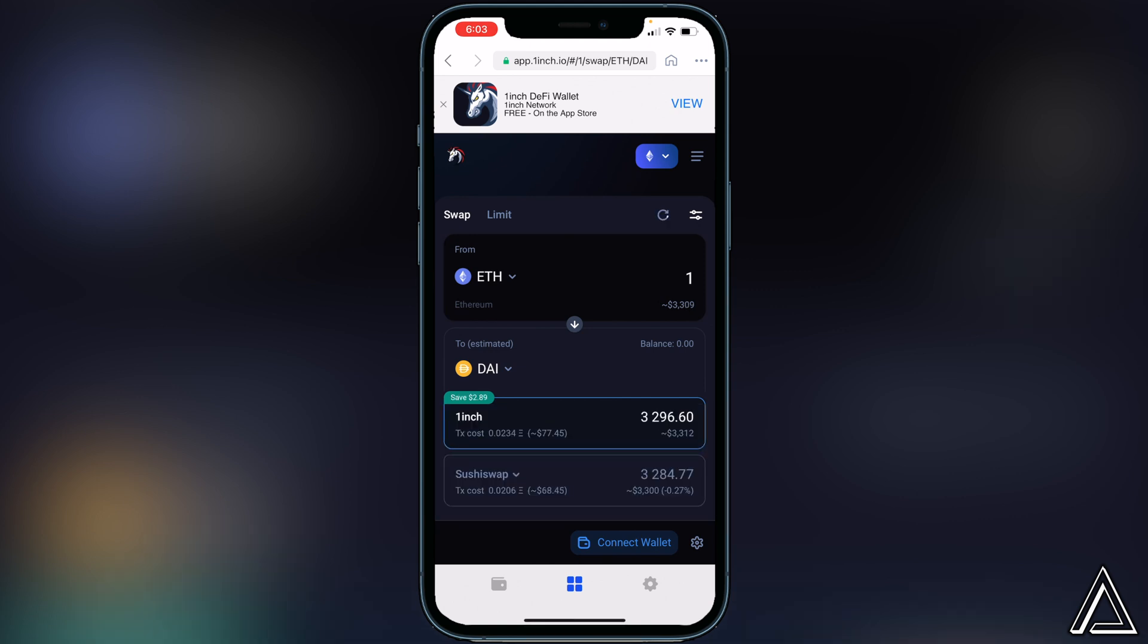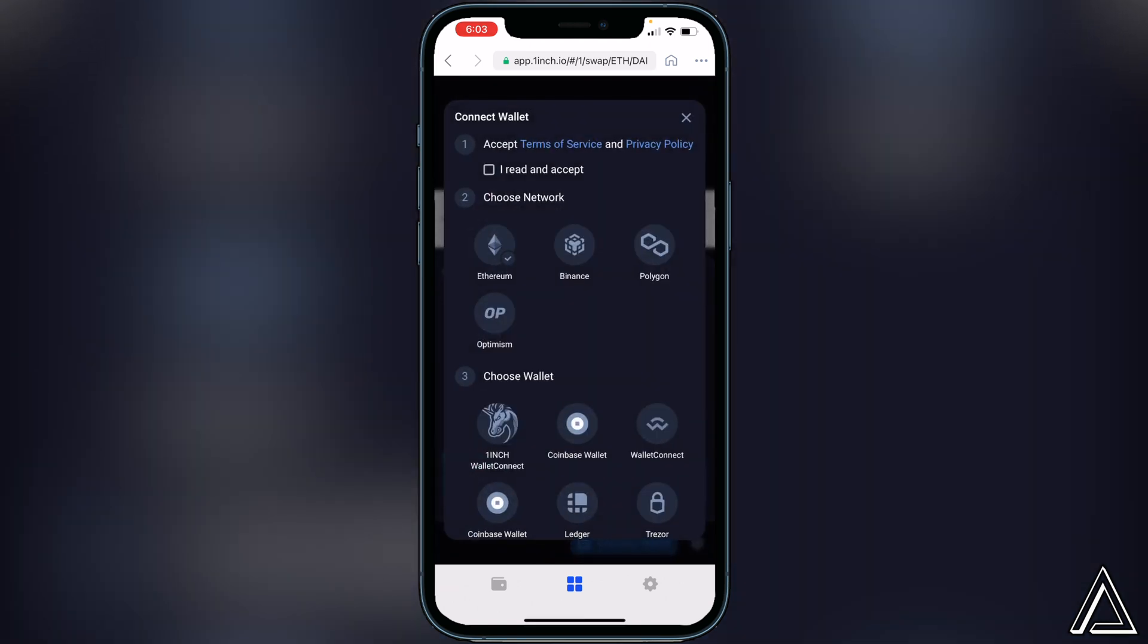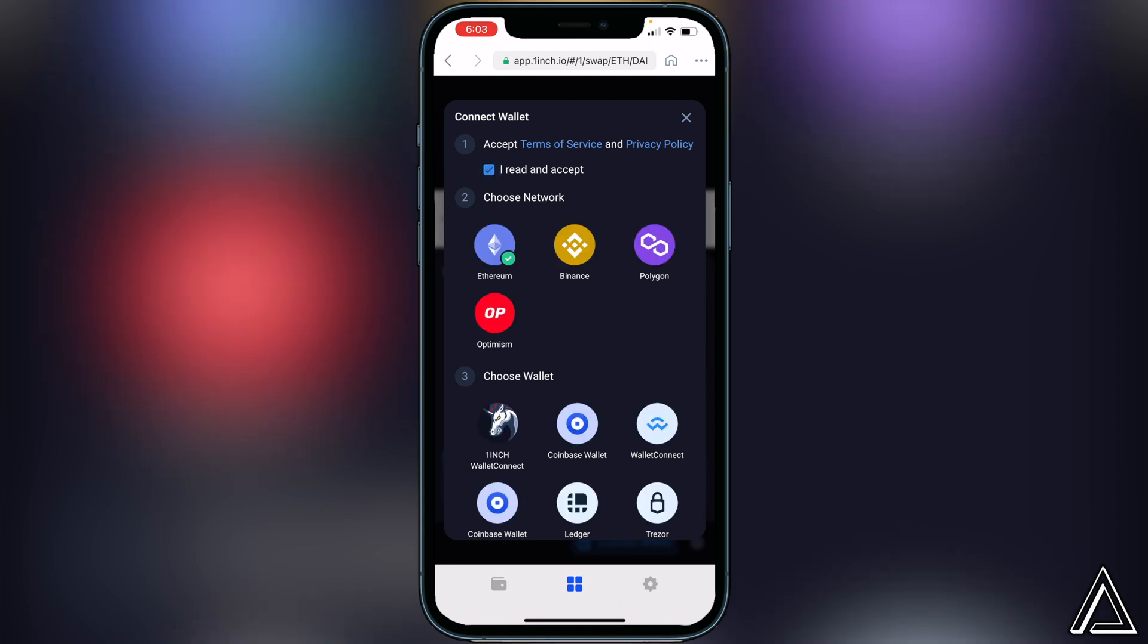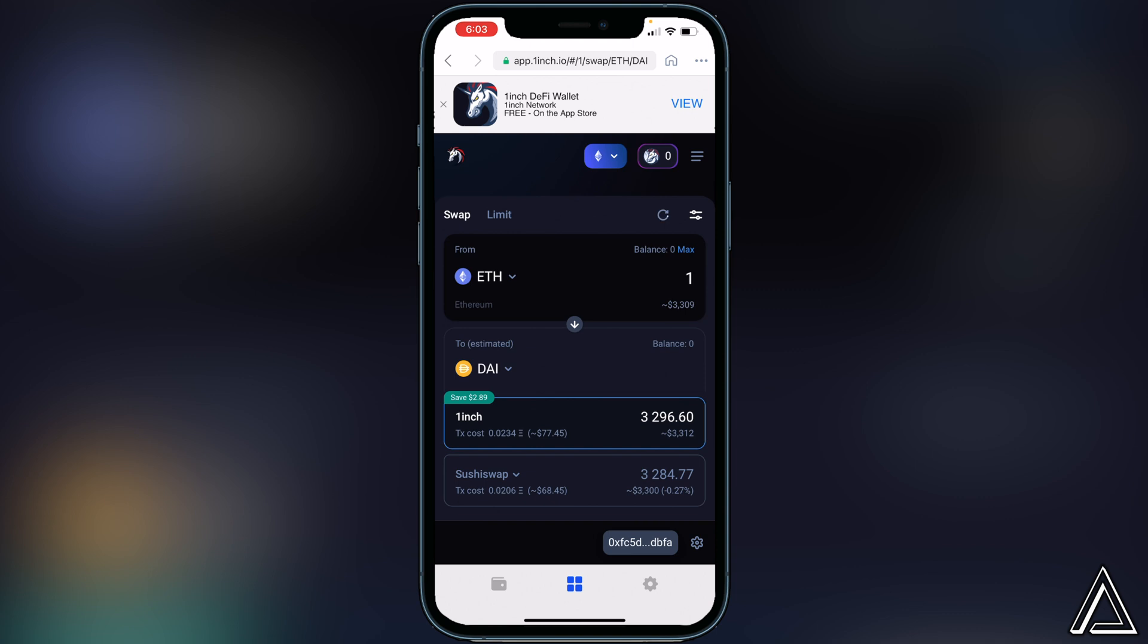Once we do that, we have to do the same thing over again. We just click I read and accept, Ethereum, and then we can choose Coinbase wallet. Once we do that, we'll know our wallet's connected when we see our wallet address up in the bottom corner right there.